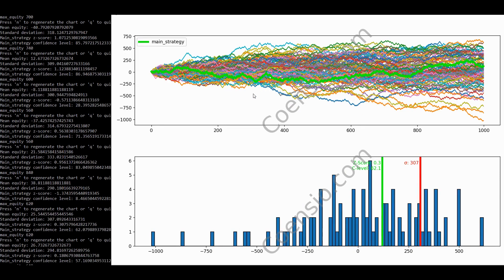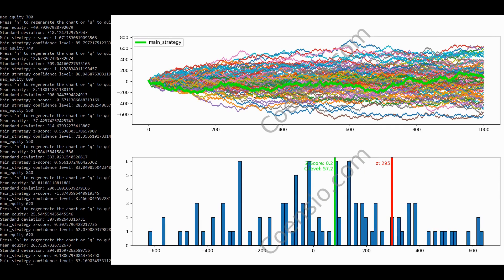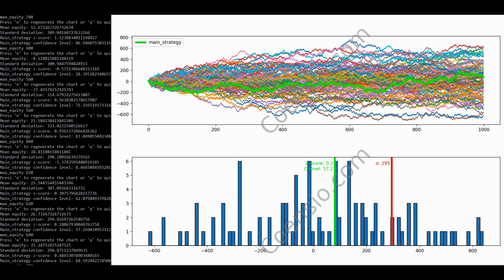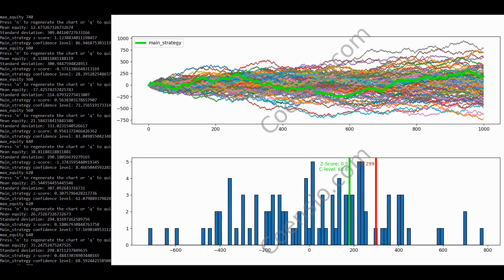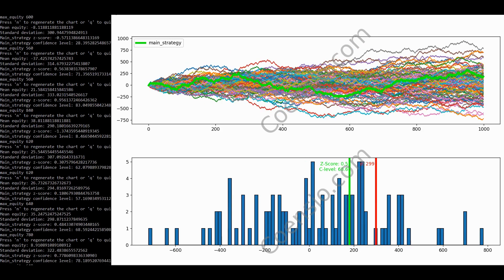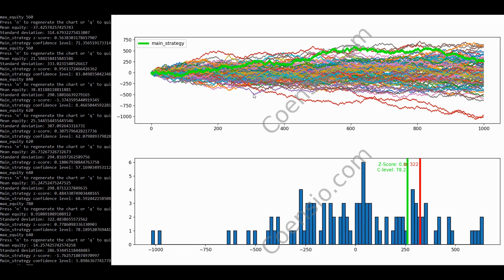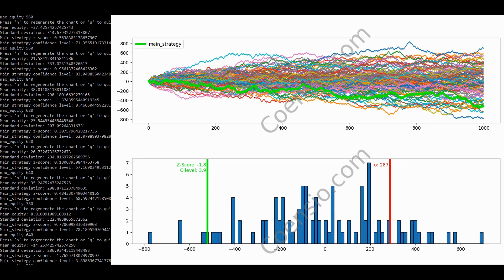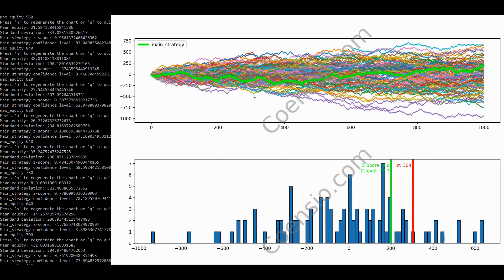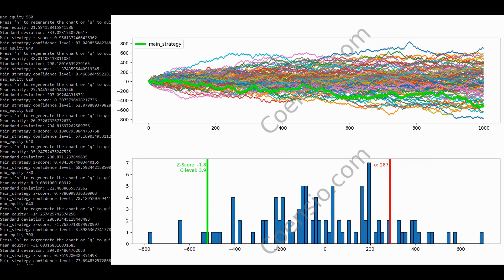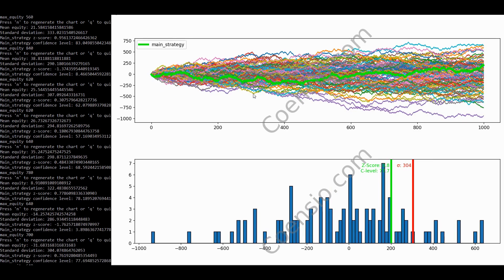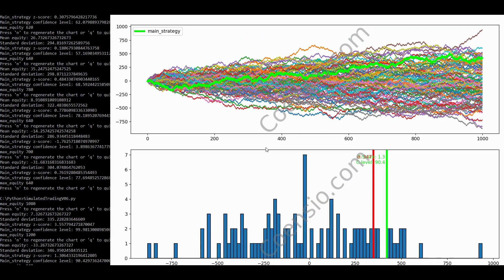As you can see, the equity line of our target strategy closely resembles that of the random strategies, and the final result consistently falls within the random distribution. This indicates that our system has no winning edge. Now let's consider our target strategy as profitable, with a 55% winning rate.